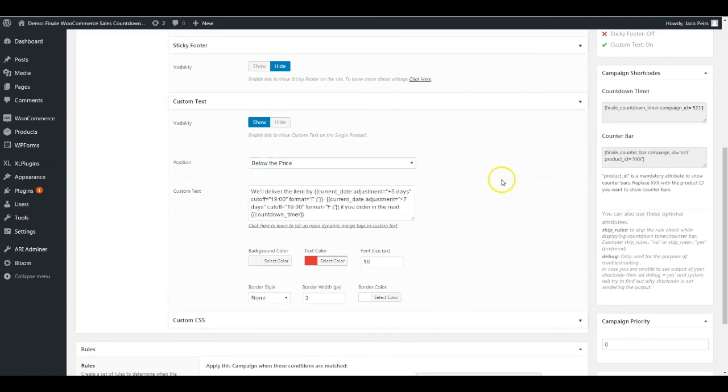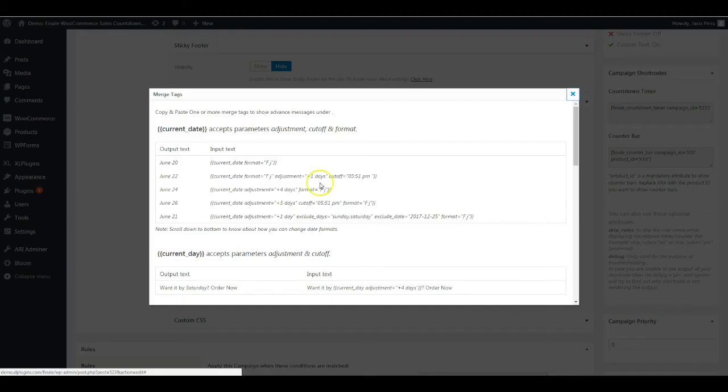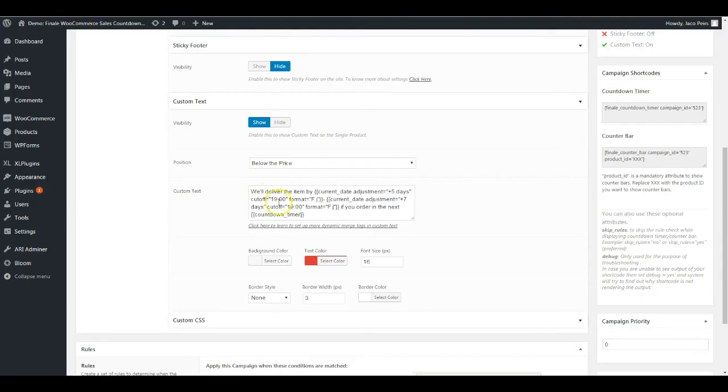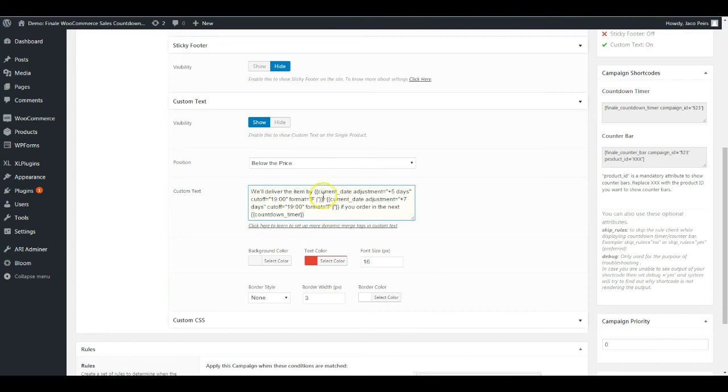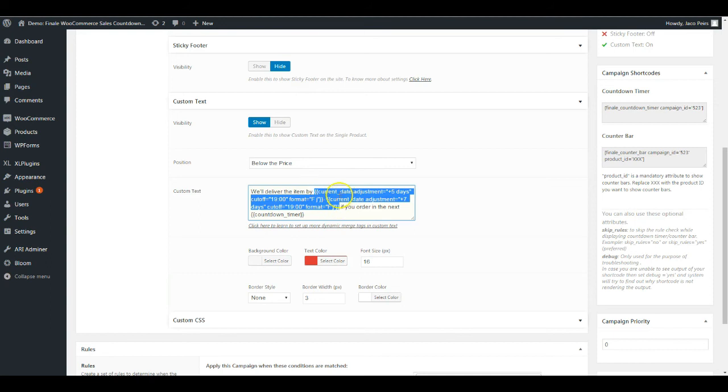Here's the custom text. This is coming from a dynamic merge tag. We've picked up a merge tag from here. We'll deliver the item by—this is static text, it remains as it is forever unless you change it. But this one is dynamic text. Here the dynamic text begins.